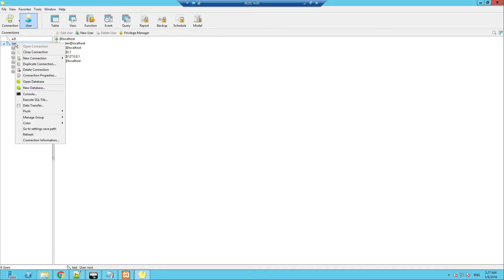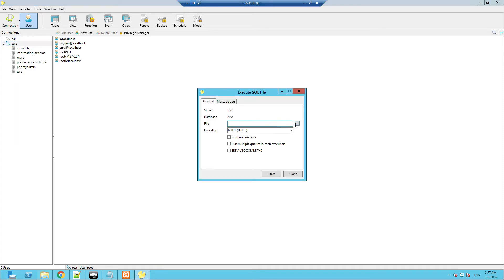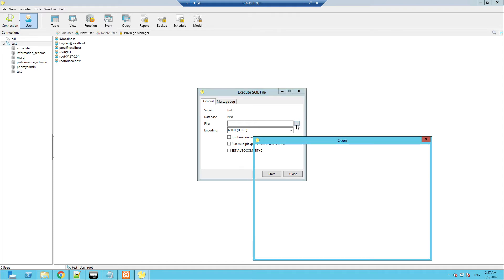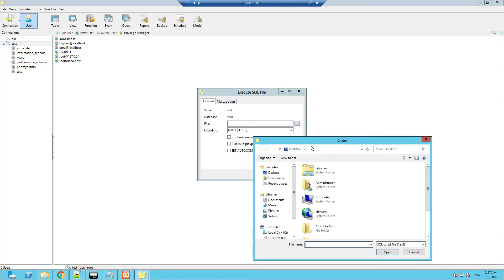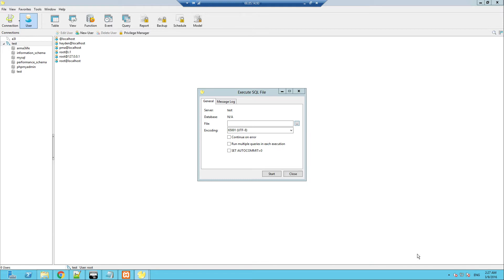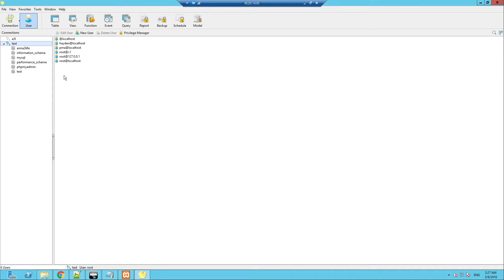Right-click, Execute File, SQL file. And then what you need to do is execute the arma3314.sql file that I'll supply in the description. Just keep going, click Start, and your database will be set up.